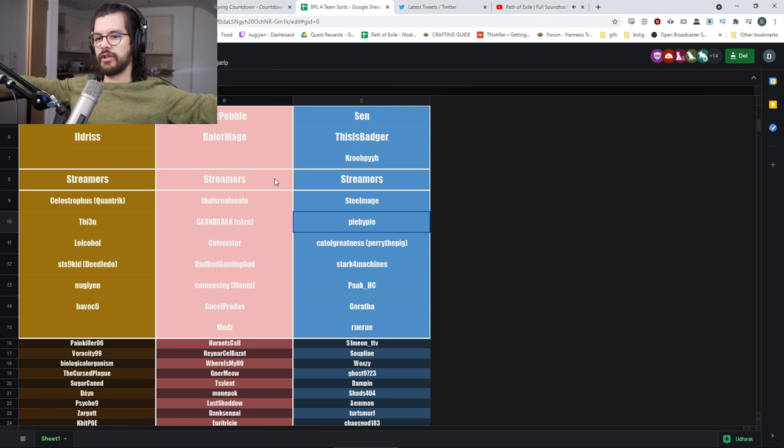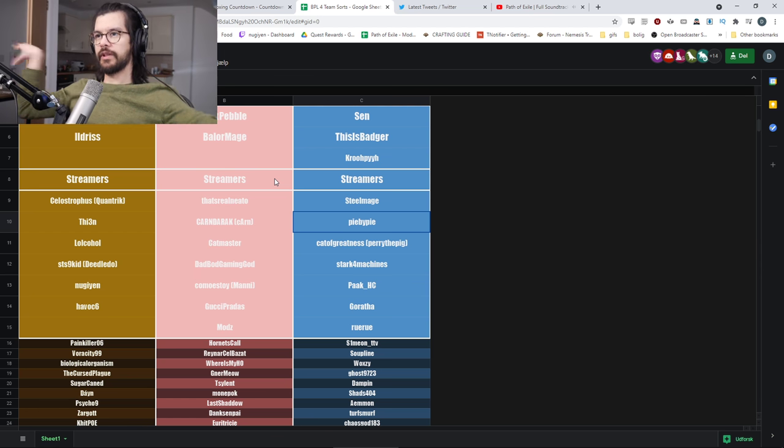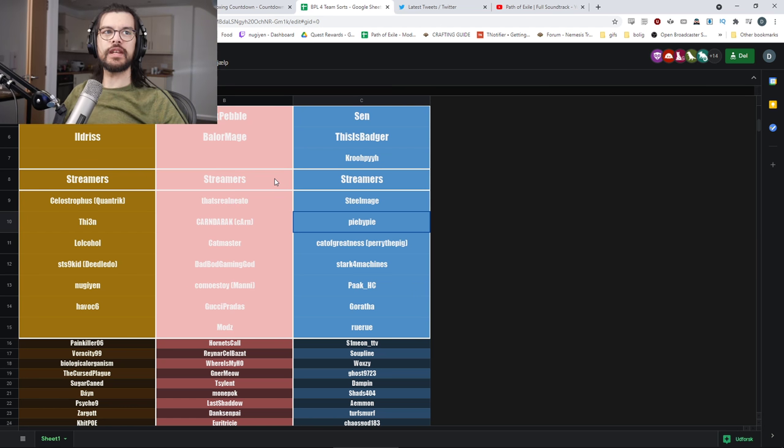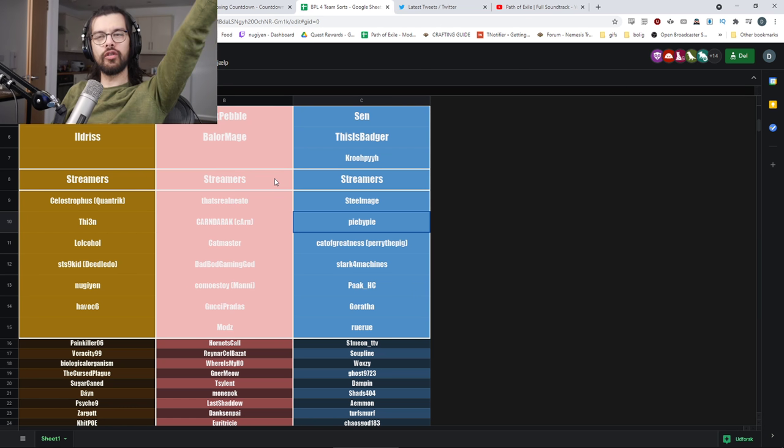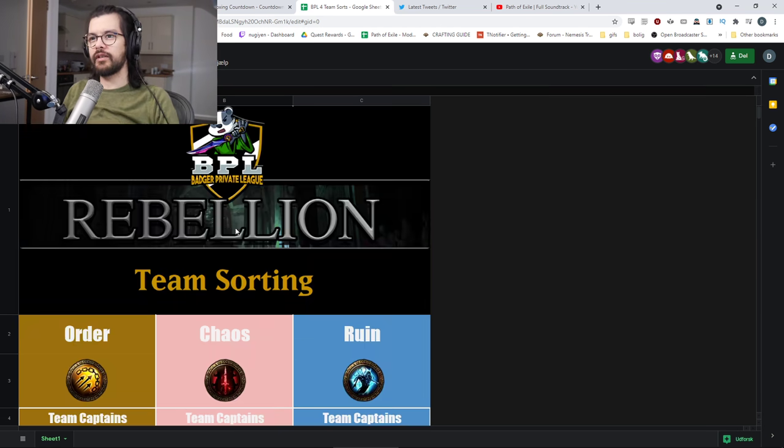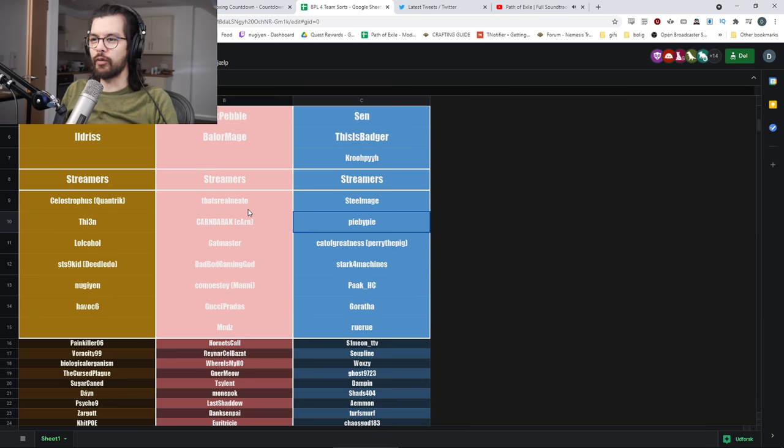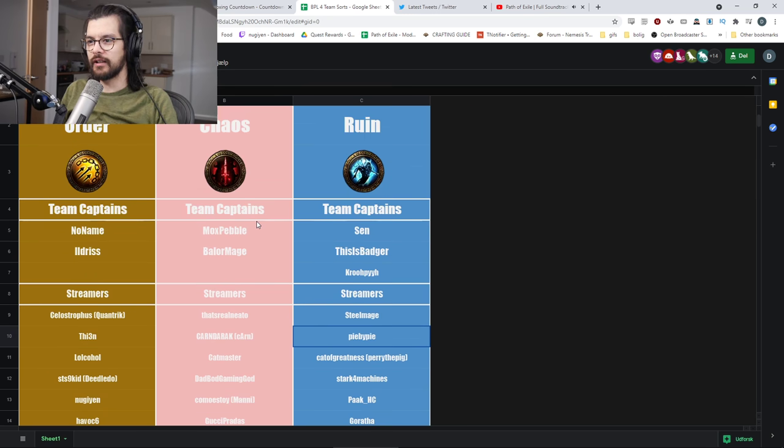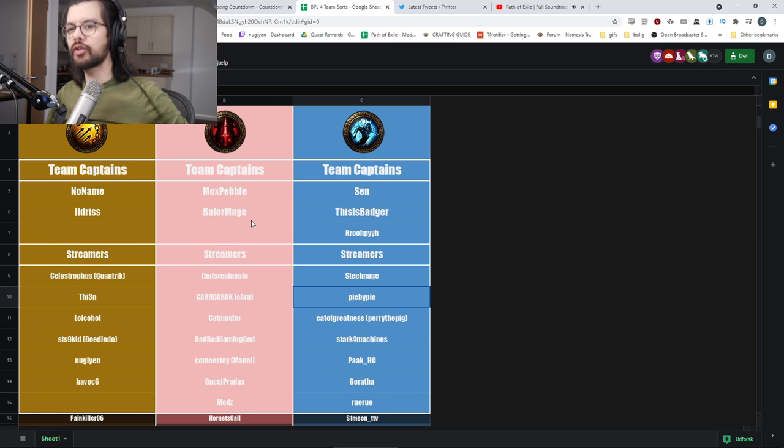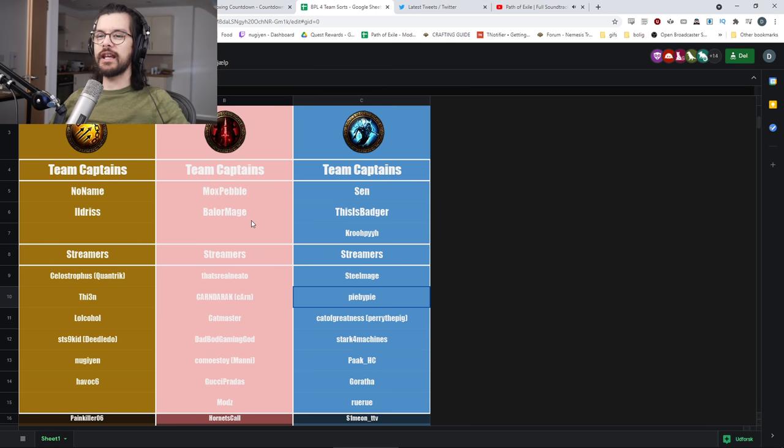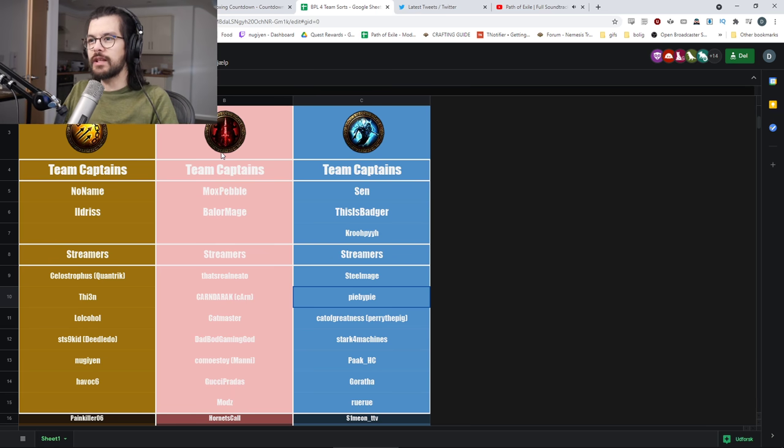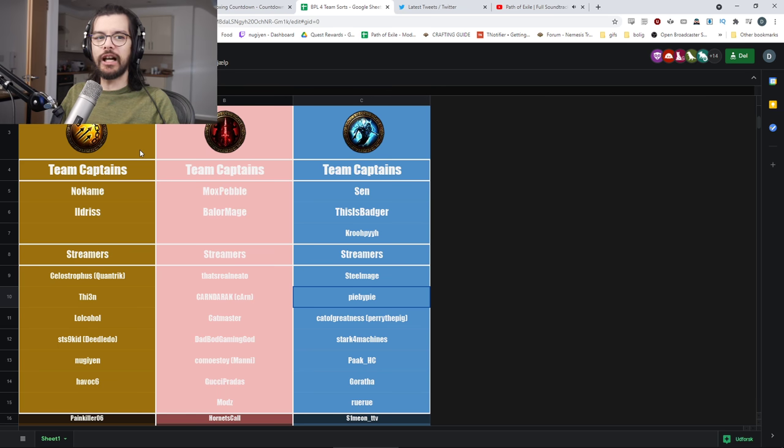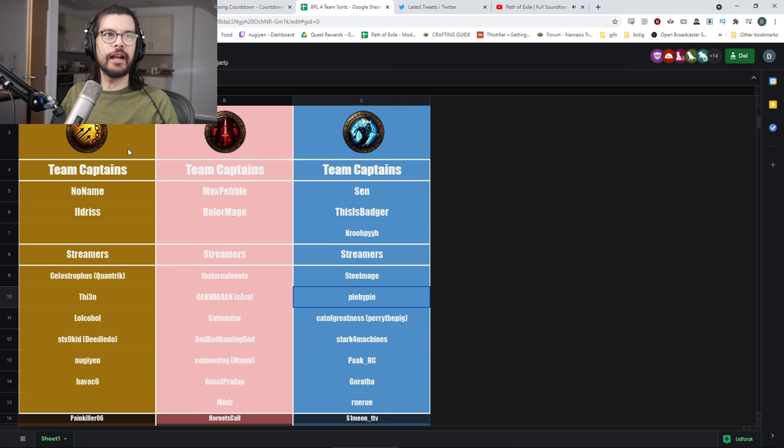Anyways, that's gonna be it for me. Team Order, go! Down with Chaos, down with Ruin! No, good luck to everyone, honestly. It's gonna be a fun event. Hope you guys are gonna tune in and you know, cheer for your favorite team and team members, captain streamers and all of that. And with that, I will go prepare. So see you guys on the battlefield!